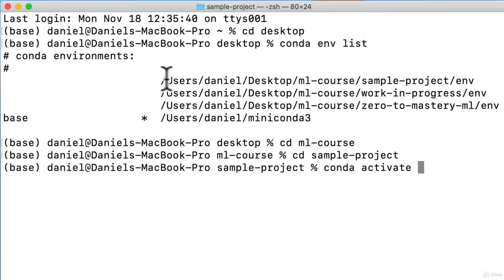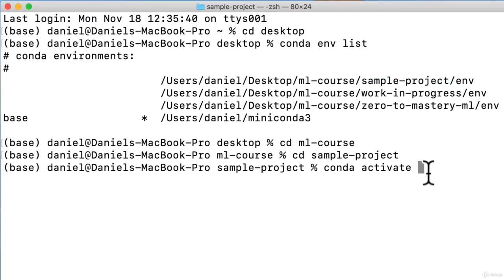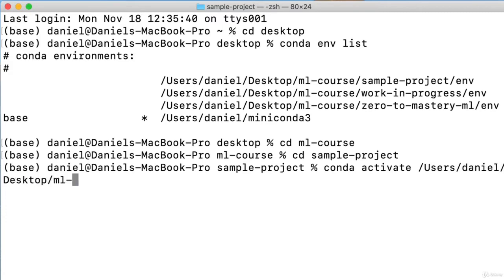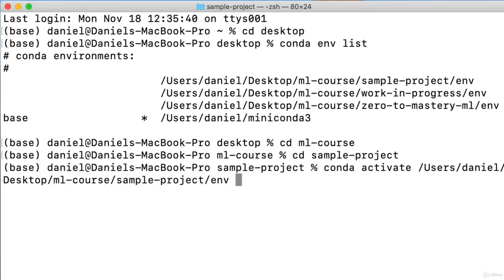And then we can run conda activate. Now you could just copy and paste this and do that there. But remember, we're in the habit of typing out code. That's the best habit you can develop. That way you get used to writing things out for yourself and practicing, seeing what it feels like on your fingers to write code.